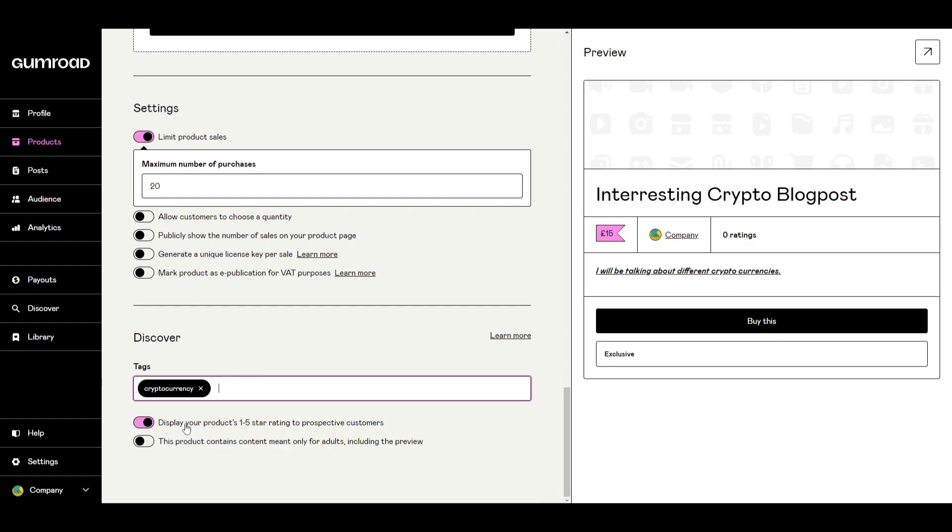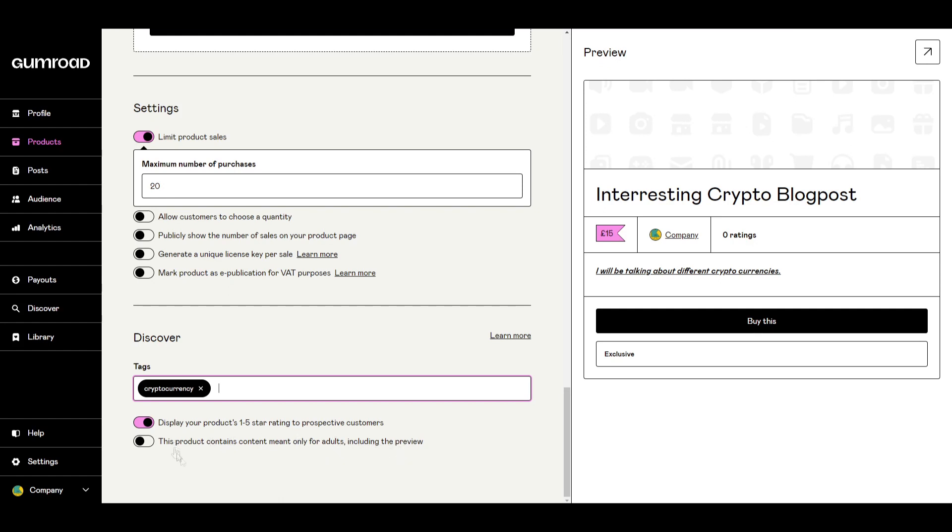Below that we have the option to display your product's one to five star rating to prospective customers. This is again important to encourage users to click on you if you have a high star rating. And again below that, the product contains content made for only adults including the preview, so if your product was not safe for work that's an option for you as well.